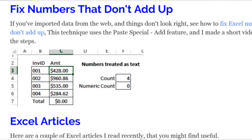Another problem you can run into in Excel is numbers that don't add up the way you expect them to. Sometimes you'll import data from a website or somewhere else, put them into Excel, and instead of giving you a total when you use the SUM feature or the AutoSum button, all you get is zero. What happens is that Excel doesn't recognize those numbers as real numbers — it sees them as text, and the value of text is always zero. So when it adds up cells that contain what it sees as text, the total is going to be zero.